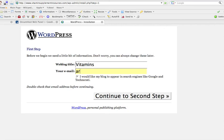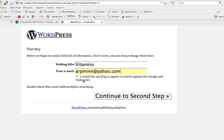Email. Enter your email. I'm going to use my throwaway email account just so I don't get nasty emails from people out there. But anyway, put your real email address in there. And then you want this checked because you want your blog to appear in search engines like Google and Technorati for sure. And basically from here, you just continue to the second step.